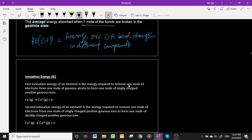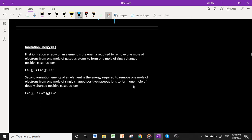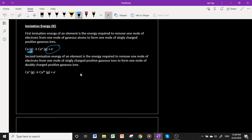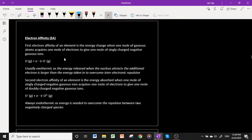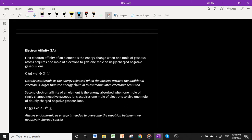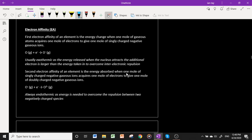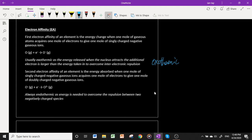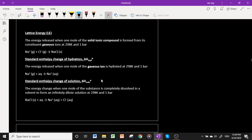First ionization energy is the energy required to remove one mole of electrons from one mole of gaseous atoms to form one mole of singly charged positive gaseous ions. Second ionization energy is the next step of removing one mole of electrons from those cations. Electron affinity is the opposite: accepting one mole of electrons to form one mole of singly charged negative gaseous ions. The first electron affinity is usually exothermic because the attraction between the positively charged nucleus and the additional electron outweighs the added inter-electronic repulsion. However, the second electron affinity is always endothermic because energy is needed to overcome the repulsion between the negatively charged anion and the incoming electron.